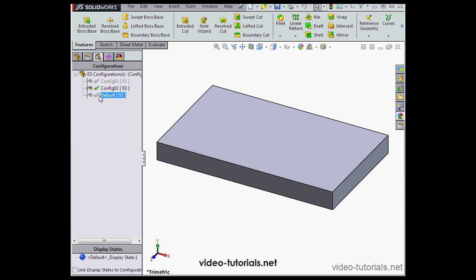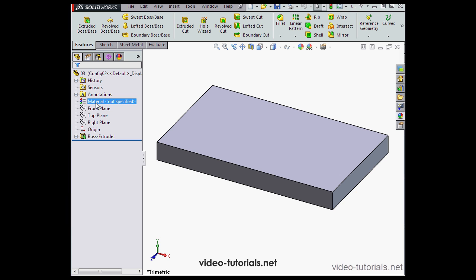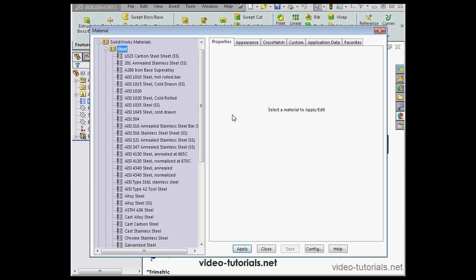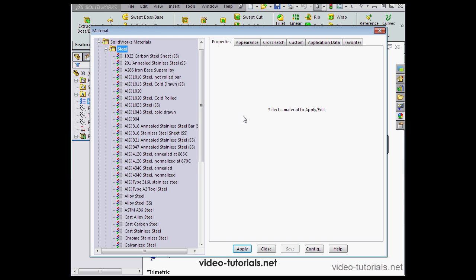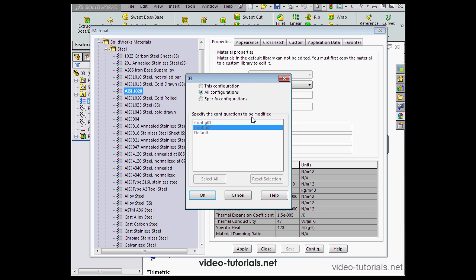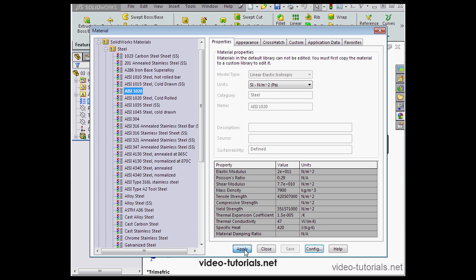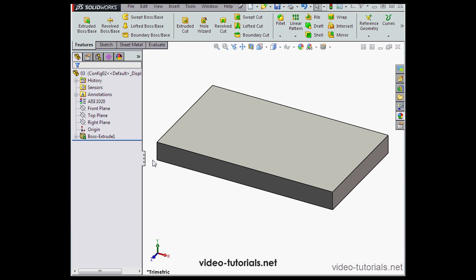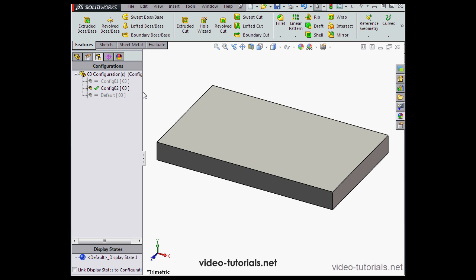Now let's make some changes. I'm going to apply some materials. Right-click on the Material node, Edit Material. Let's use a 1020 Steel. We'll apply it to this configuration, OK. Apply and close. Now let's go back to the Configuration Manager.